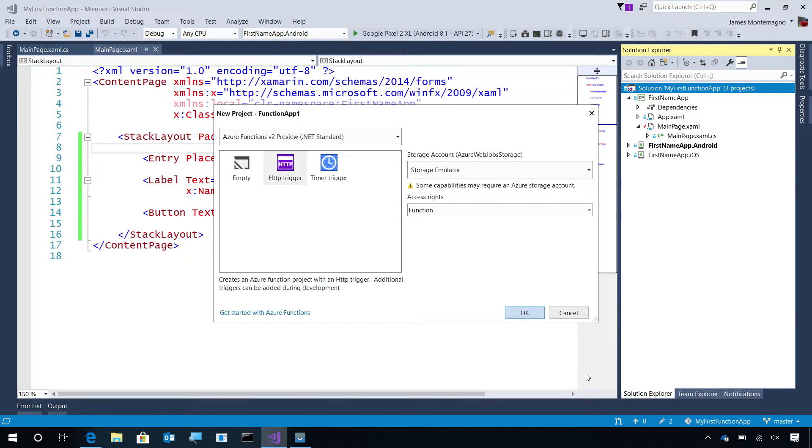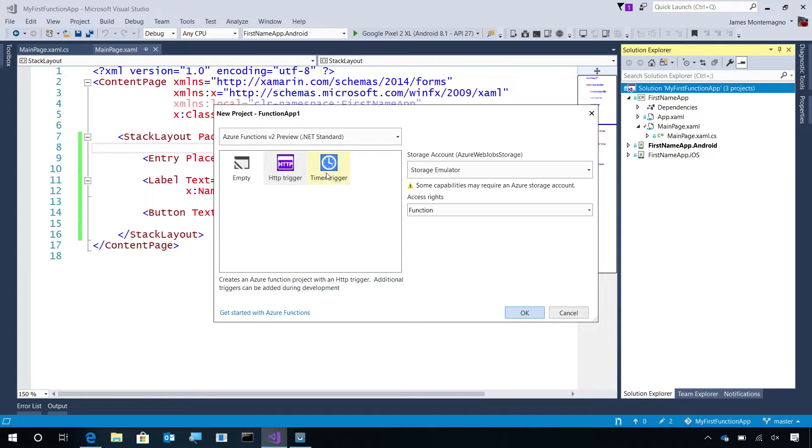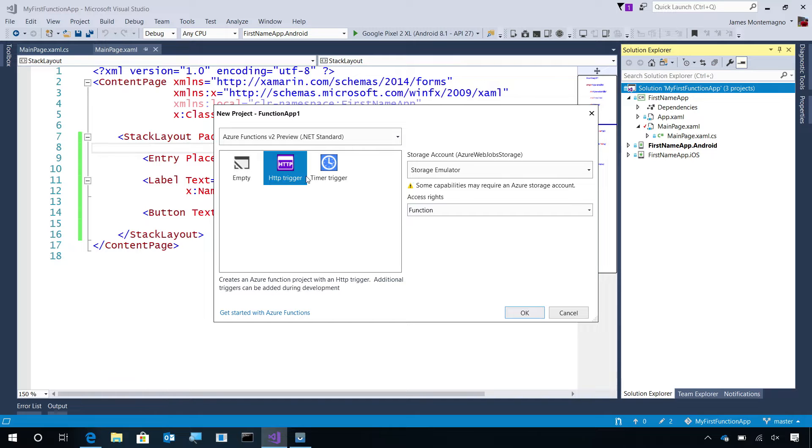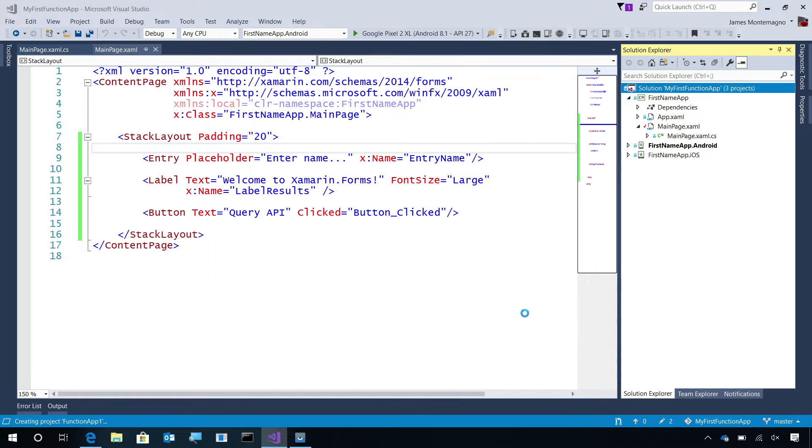This will bring up our dialogue for creating a new Azure Function. There's several different events that I can trigger into, such as an empty, HTTP trigger, or a timer trigger. I'm just going to go ahead and select the HTTP trigger that will call from our mobile application and select OK.